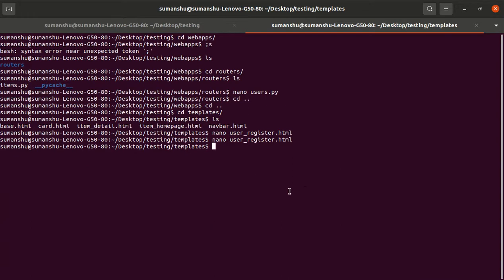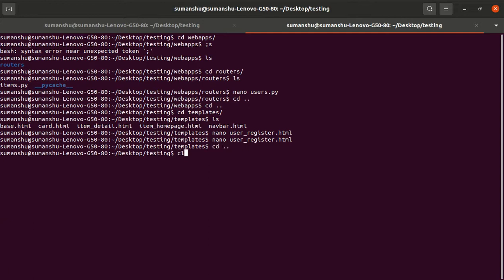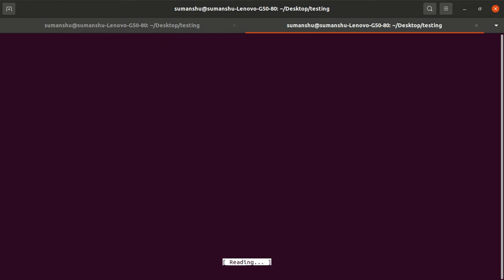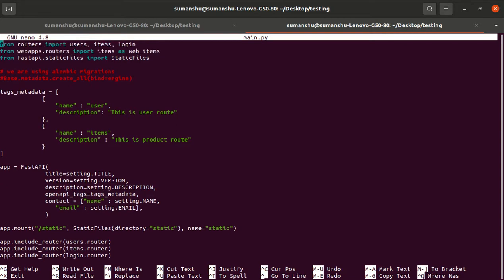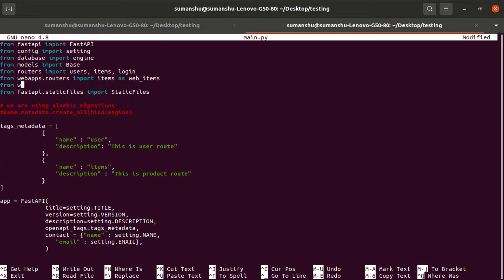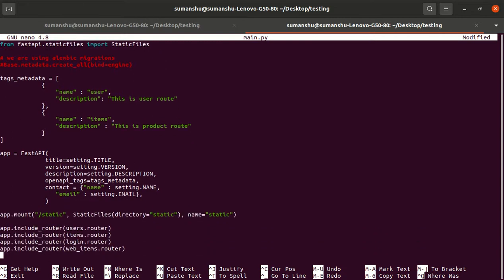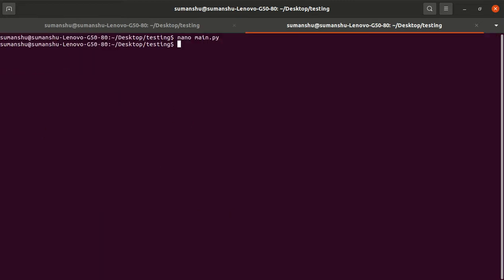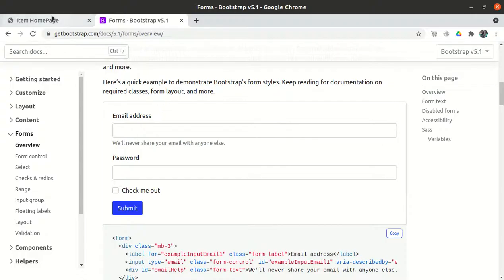The route is defined, but we also need to include the router in the main app. We import users from web_apps.routers and add app.include_router(web_users.router). Let me save that and refresh.